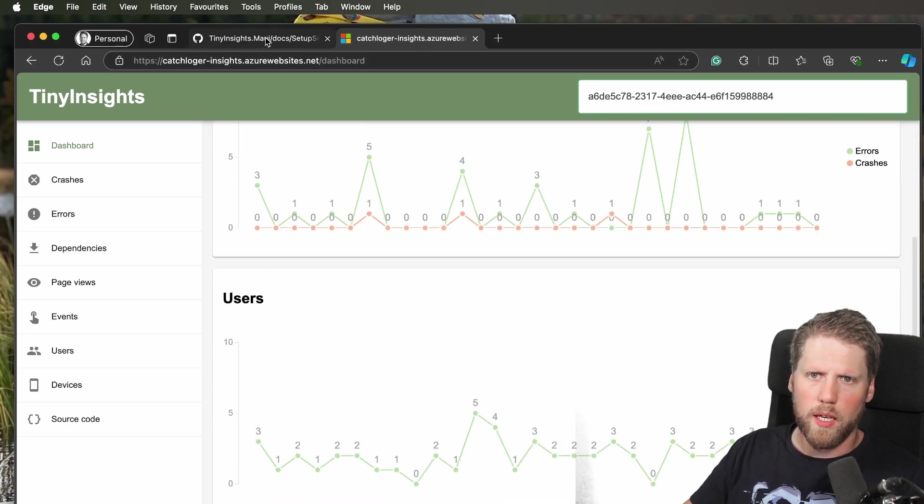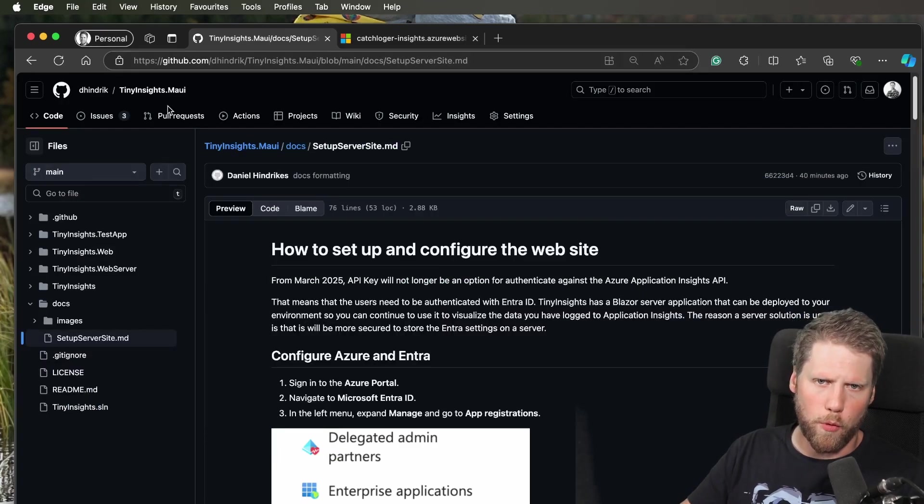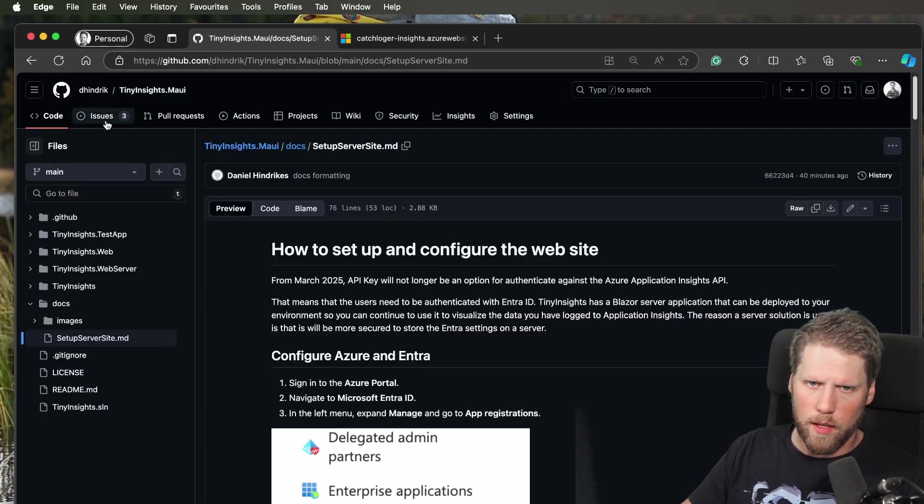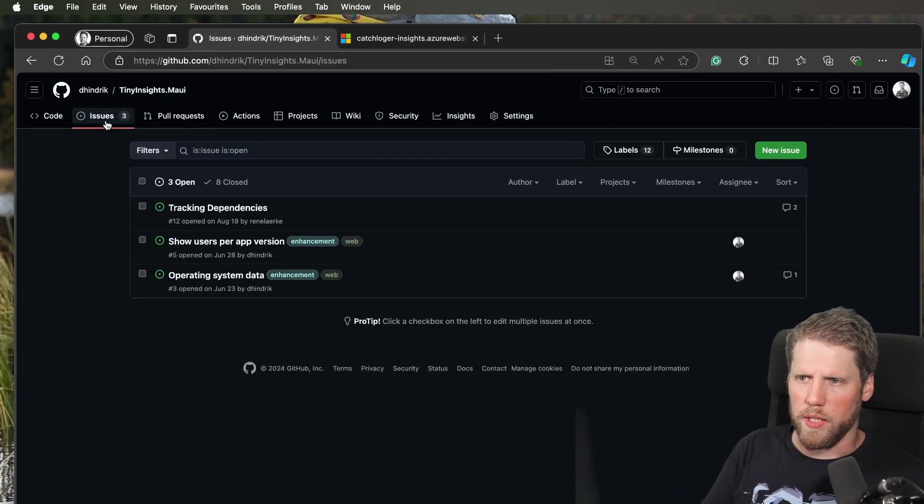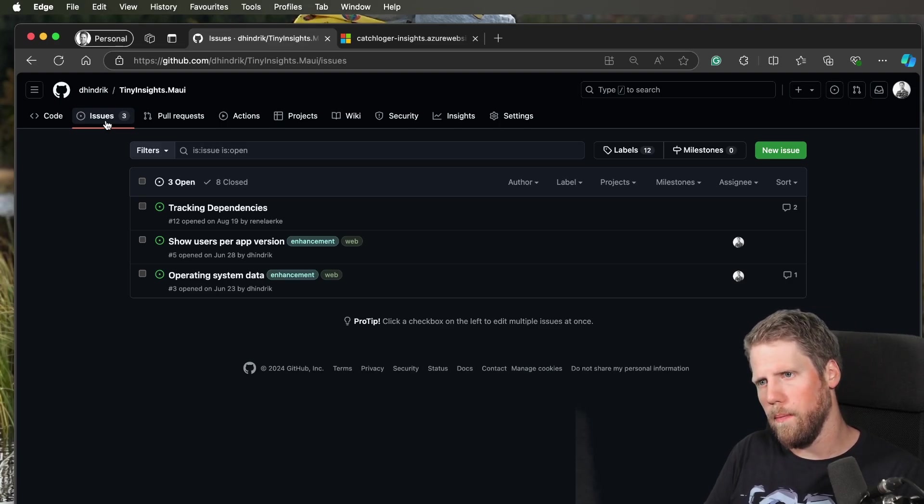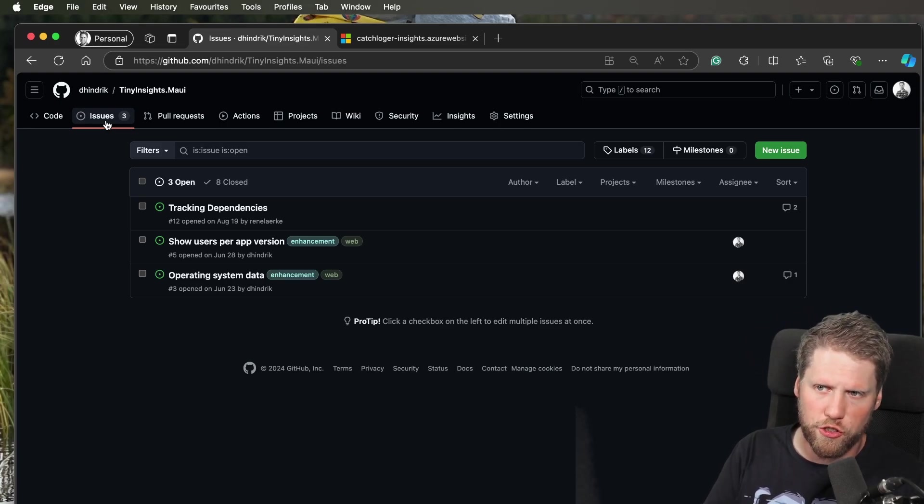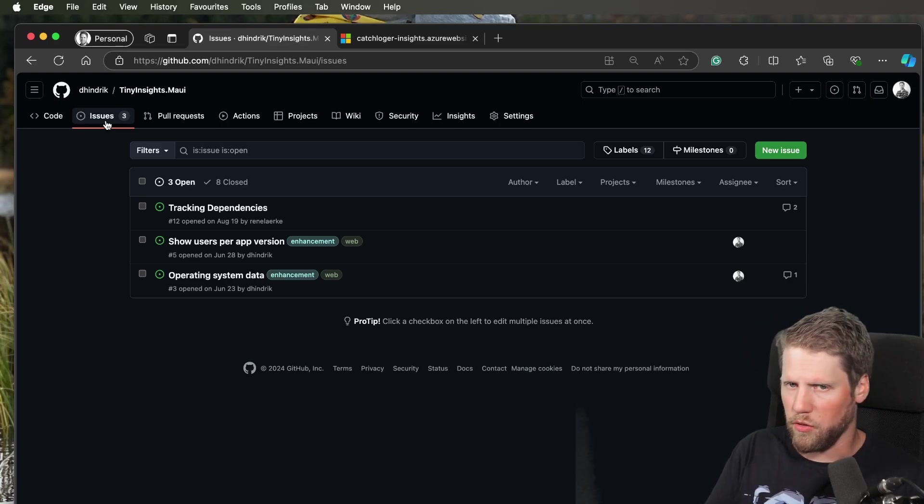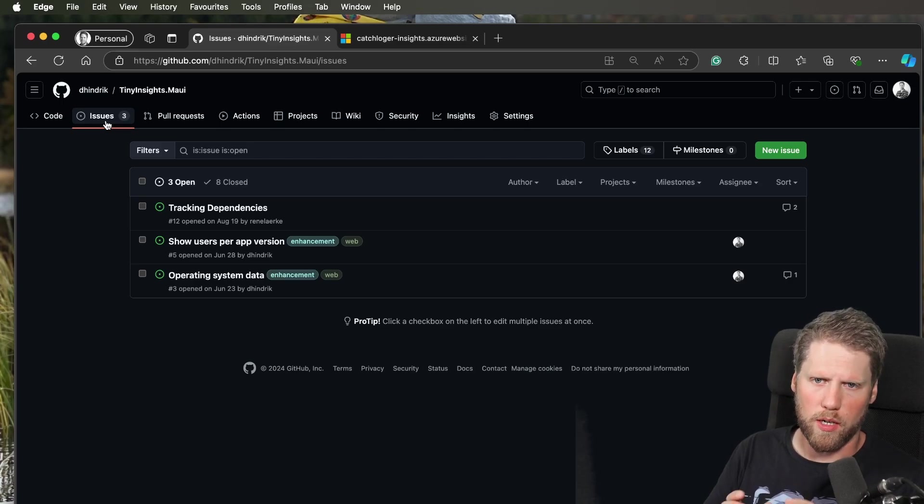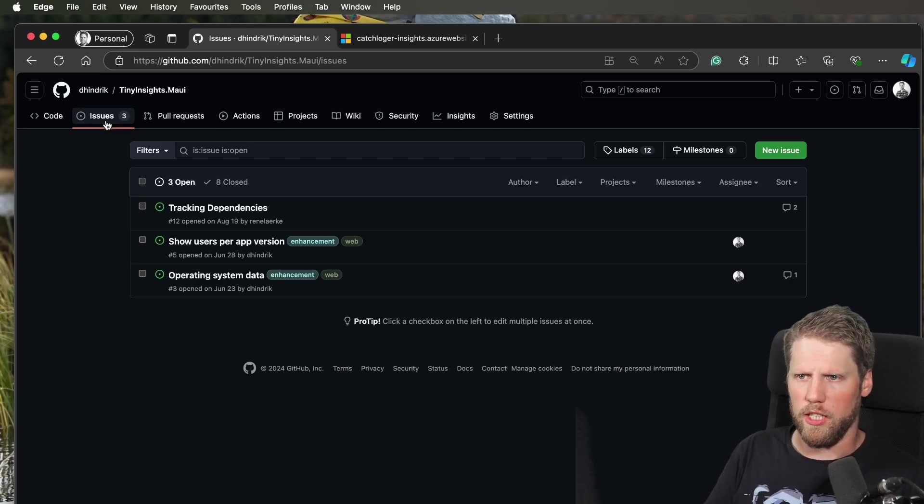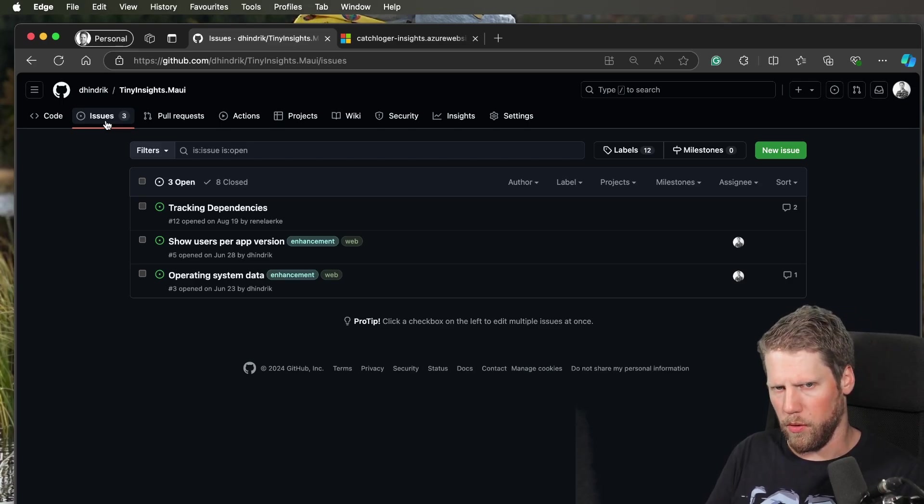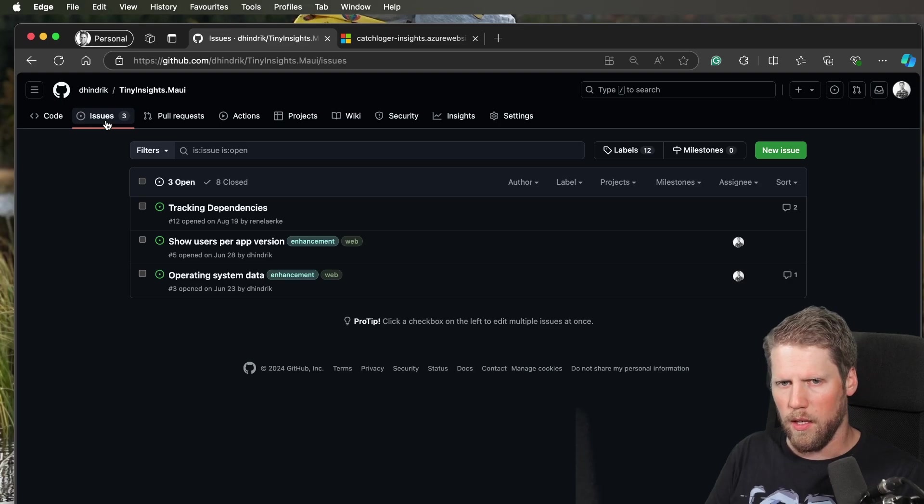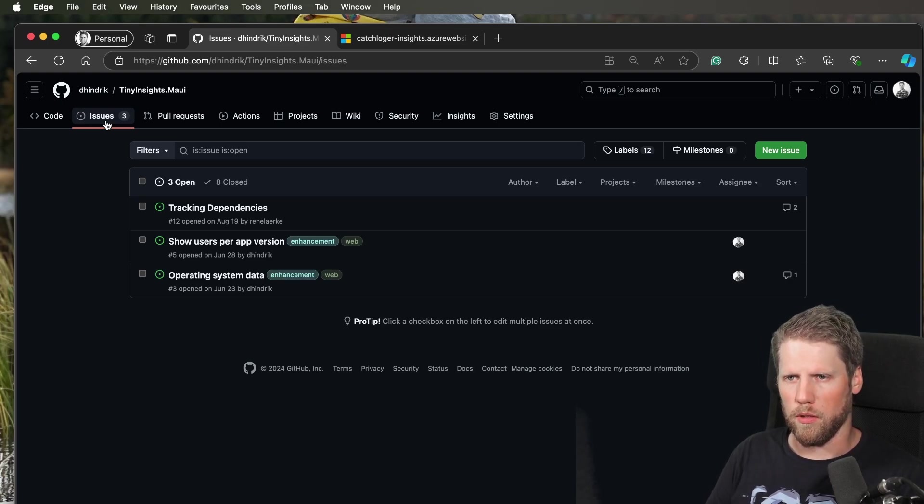If you have feedback for TinyInsights, please go and create an issue. It can be that you have a problem, a feature suggestion, and so on. You're also welcome to contribute, but please create an issue before you create a pull request, especially if it's a new feature, so we can discuss it and what we want to do with it.